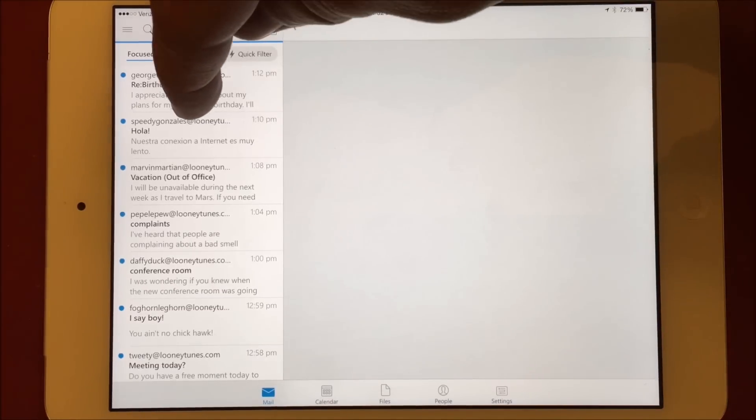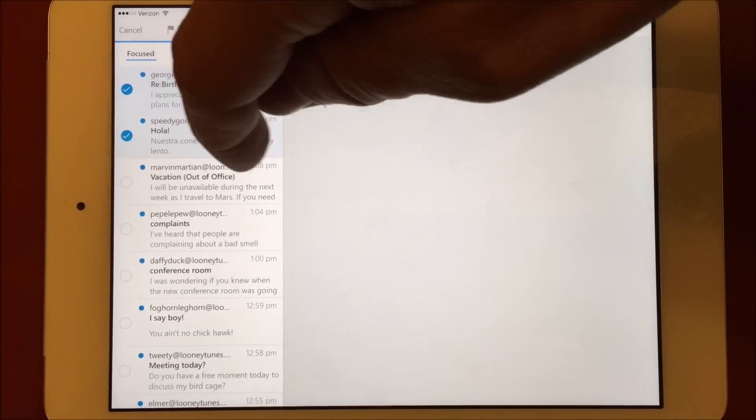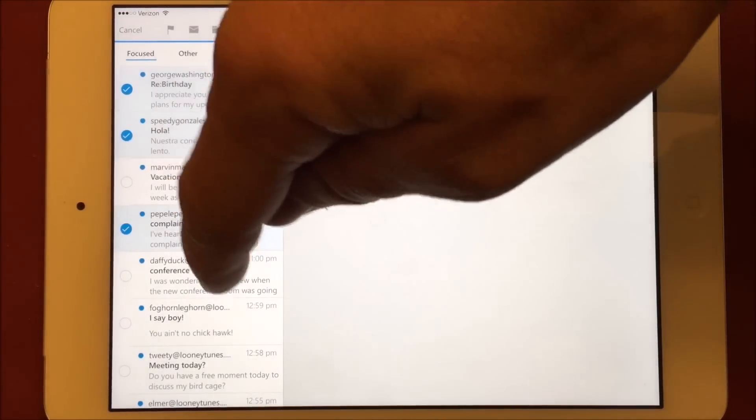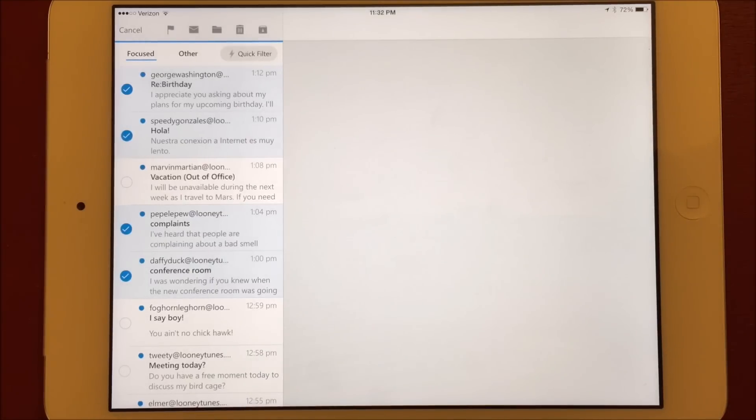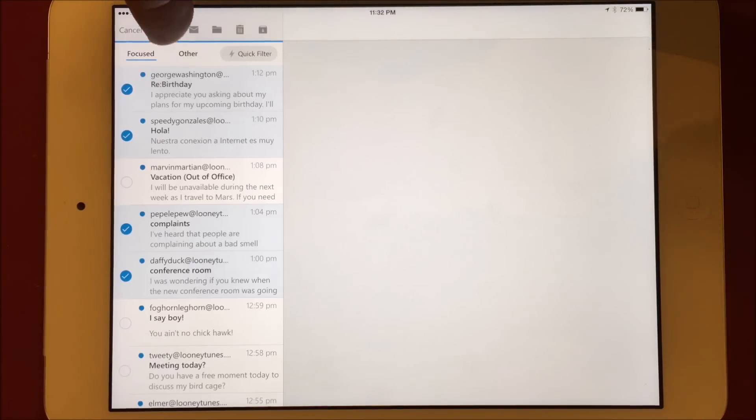Managing multiple emails at once is a breeze by simply long pressing on a message you'd like to select. You can then select other messages by tapping on them. Once you have your messages selected, you can move them, archive, delete, or flag.